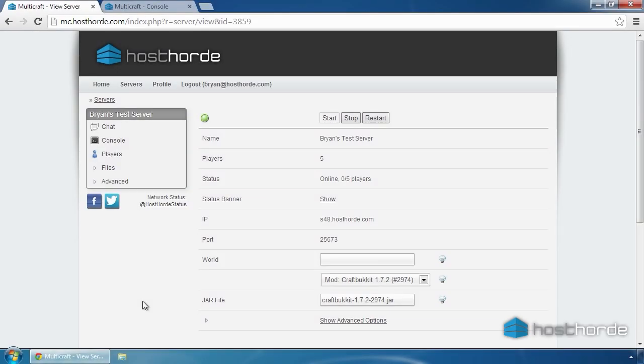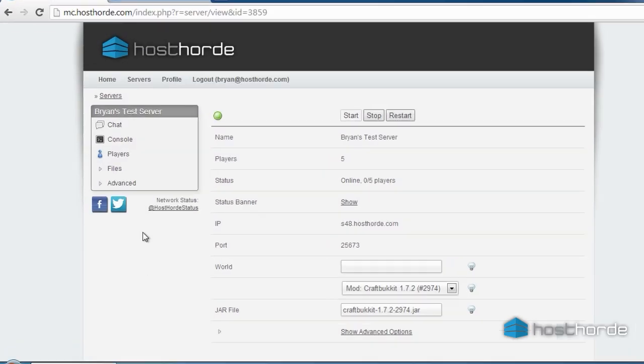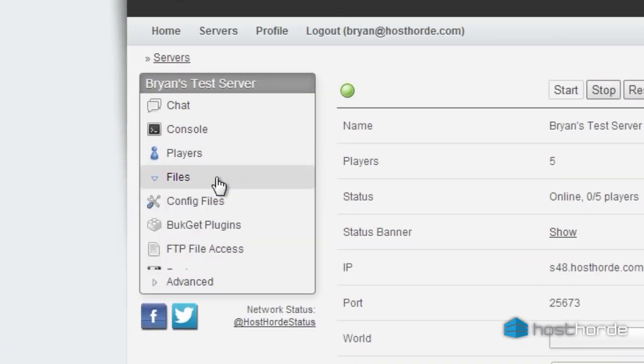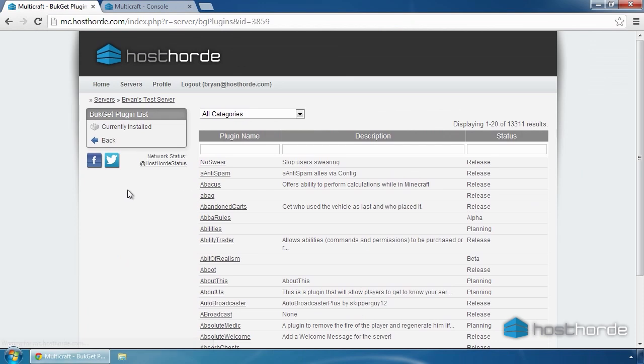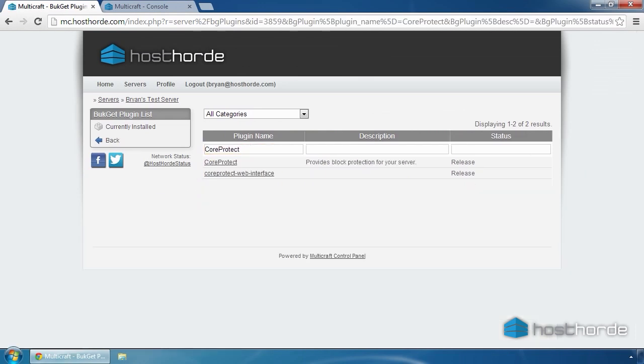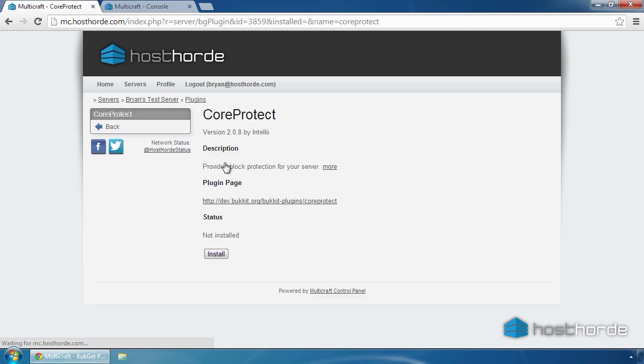Now, let's install a plugin. Click Files, then Bucket Plugins, search for the plugin you want, so for example, Core Protect. Then click Install.